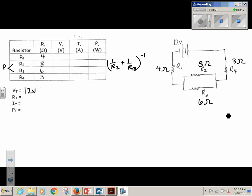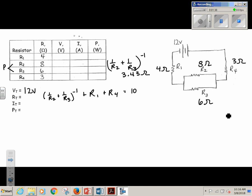When I do that, I'm going to get 1 over 8 plus 1 over 6, and taking the inverse is going to give me 3.43 ohms. I'm then going to need to add that value — working 1 over R2 plus 1 over R3 inverse — I'm going to add that to R1 and R4. Adding 3 and 4 into those, I come up with a total value of 10.43 ohms.